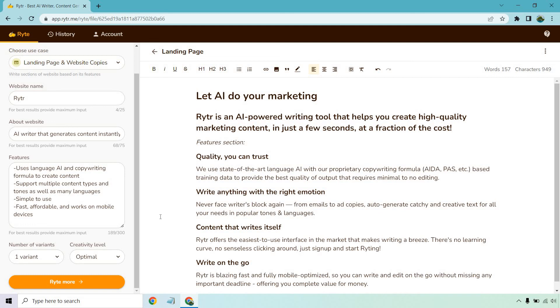So I hope you got some value out of this example. That's how you can use Writer for landing page copy. If you'd like to follow around and try it yourself, don't forget the link down below. You can get a free account for Writer. If you have any questions, feel free to leave a comment down below, but that's about it. Thank you for watching and I'll talk to you soon.